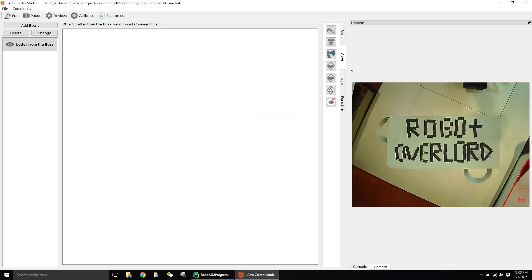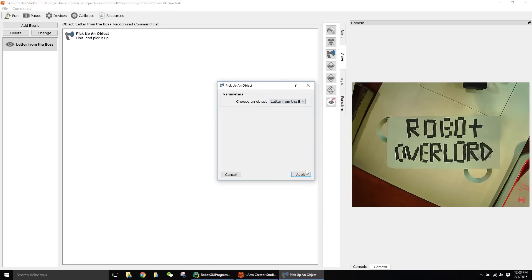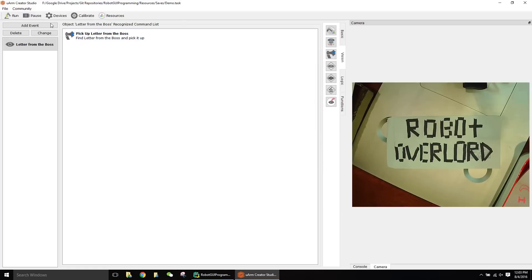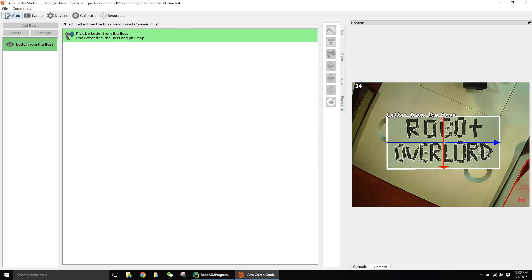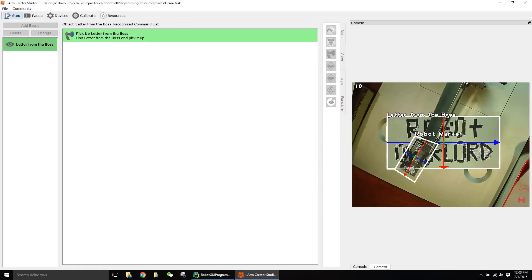Now to pick it up, it's as easy as just clicking and dragging a pickup object command. All you do is select the object. Press run, and you're in business.